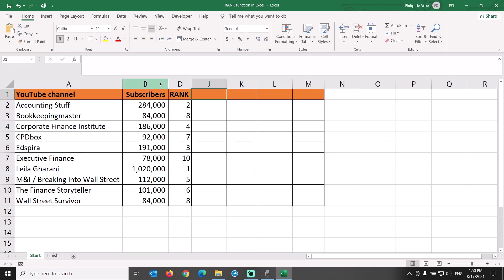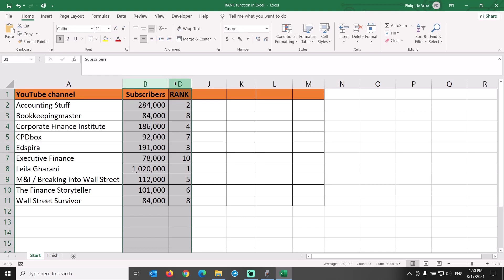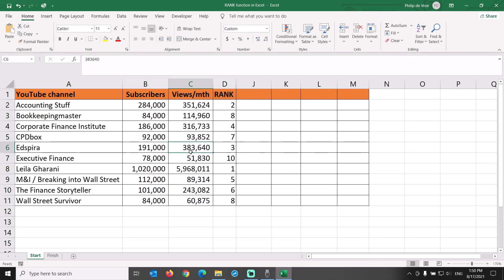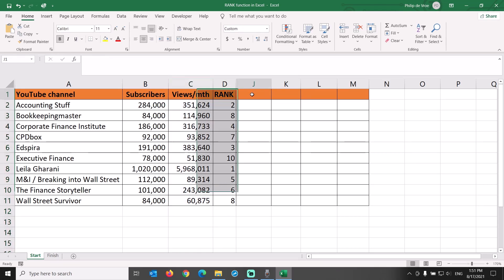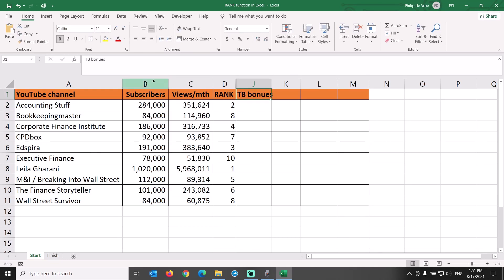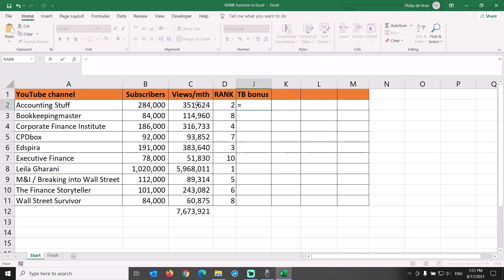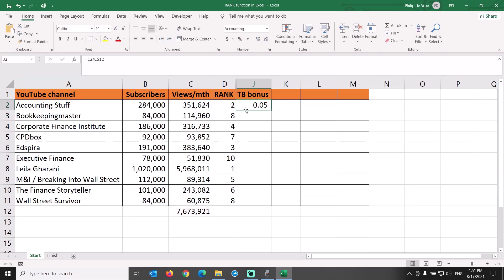The primary criterion we chose to rank YouTube channels is the number of subscribers. If that number is the same for two channels, we need a secondary criterion to differentiate just those two channels that are tied. Let's unhide column C. Our tiebreaker will be the latest number of monthly views. Let's provide each channel with a tiebreaker bonus in column J. We sum the number of views for all 10 channels in the dataset. The tiebreaker bonus for each channel is equal to the channel's views divided by the total views for all channels combined — C2 divided by C$12.